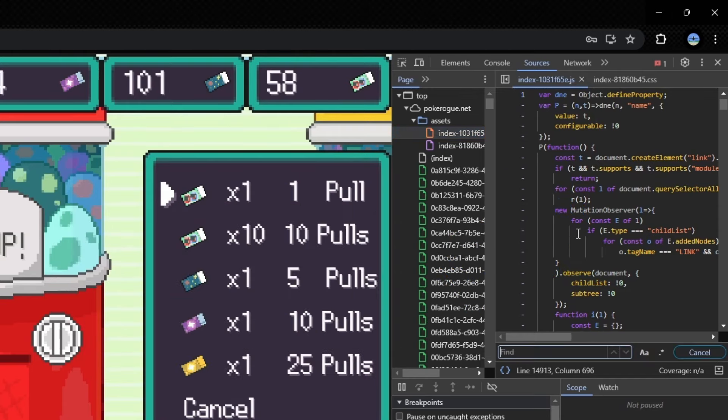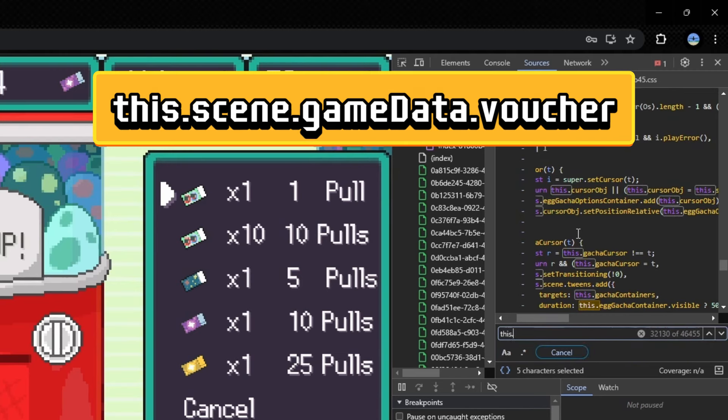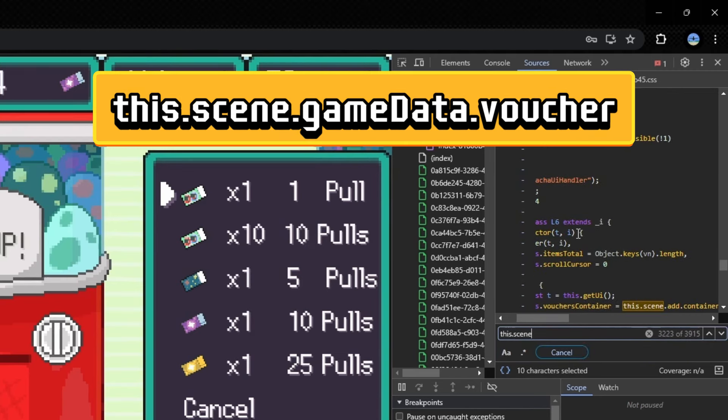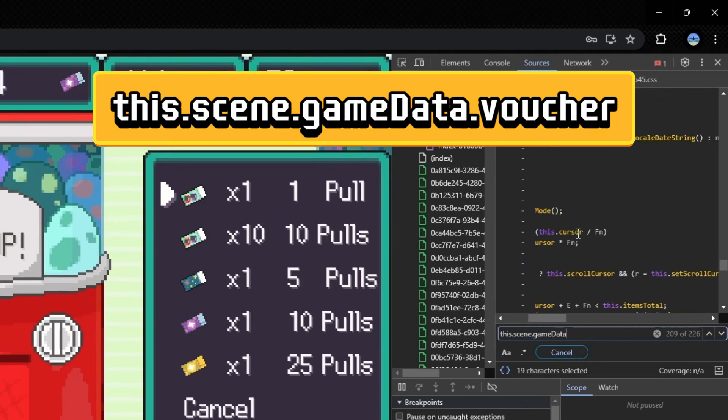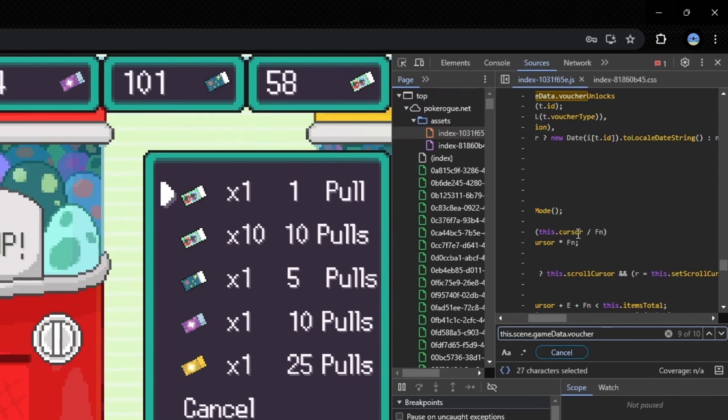Once it does, hit control F, type in this.scene.game capital D data.voucher. And what it'll do, it'll pull up 10 instances of this.